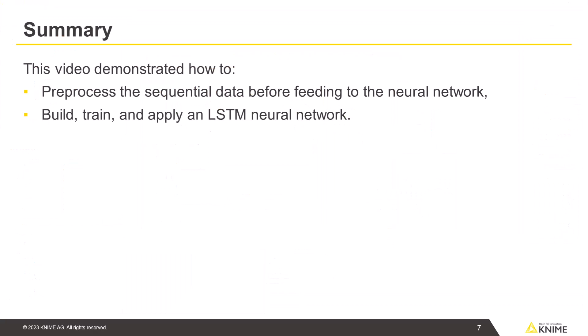This video demonstrated how to preprocess the sequential data before feeding to the neural network, build, train and apply an LSTM neural network.